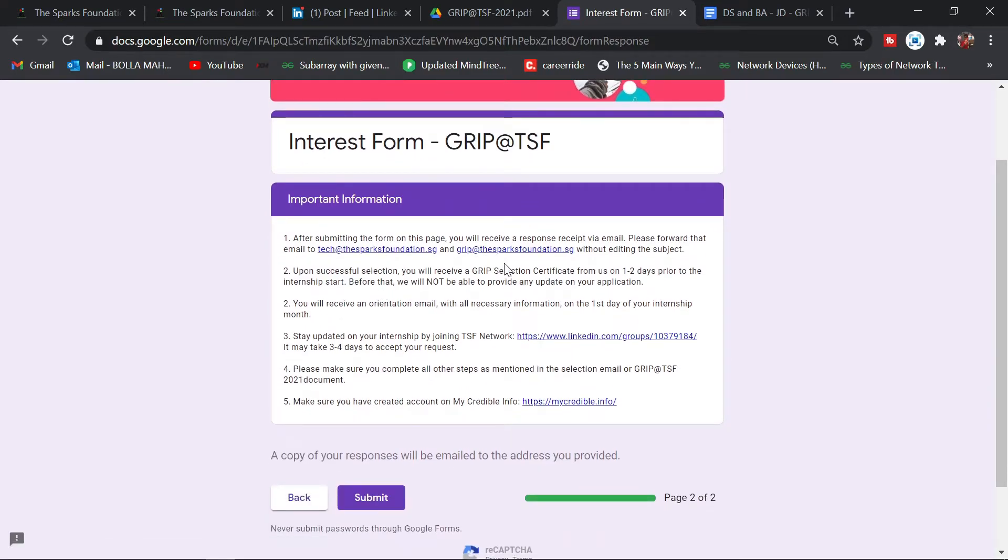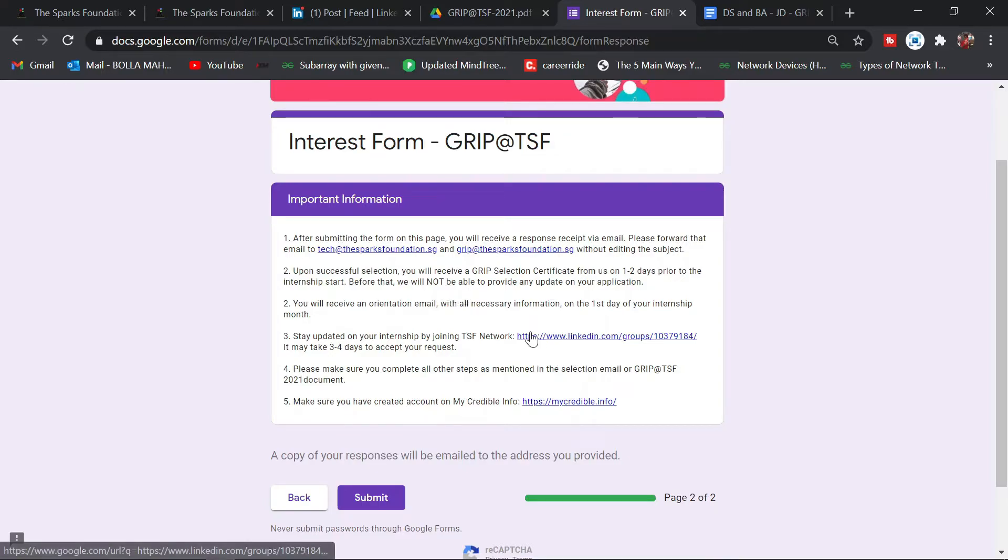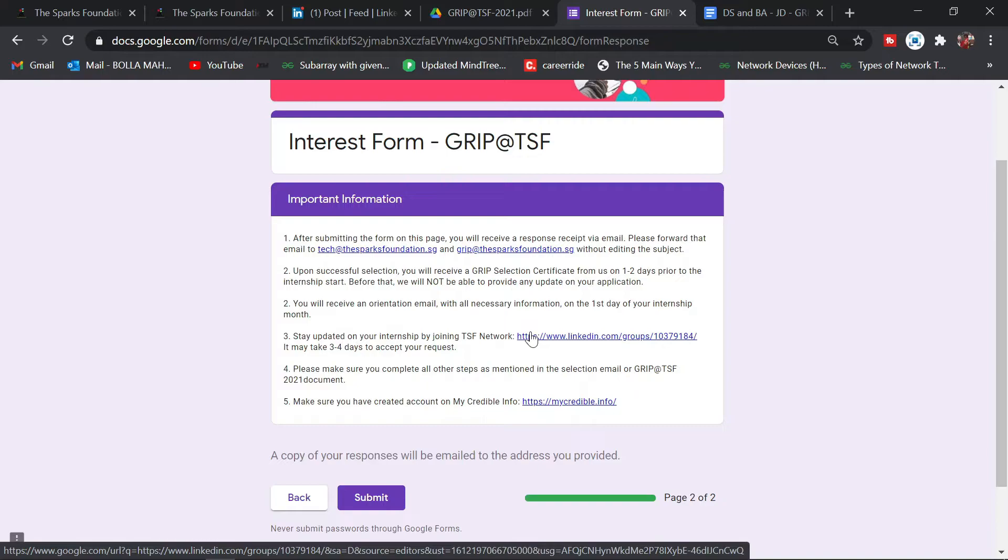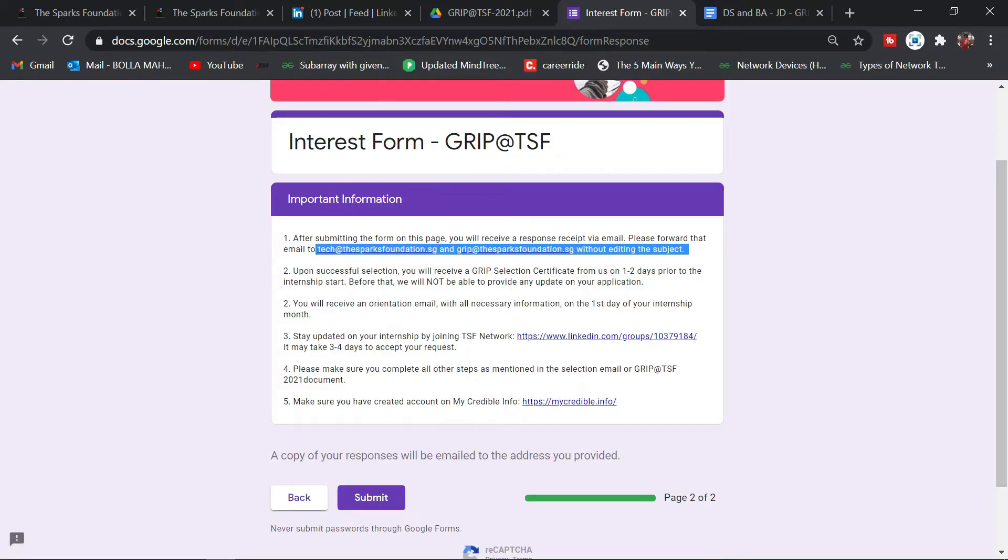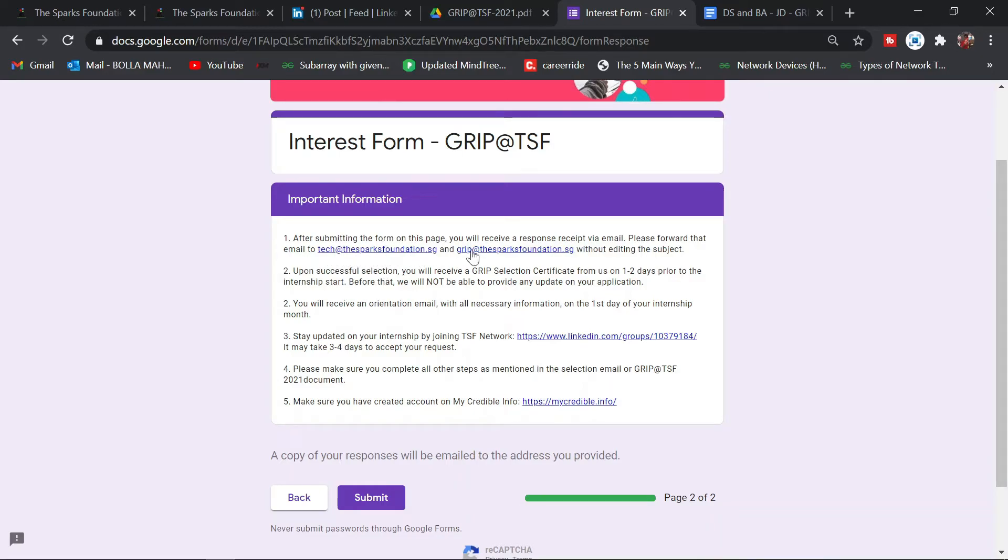After you click next, you'll receive an email to your email ID which you've given. Without changing any subject, forward that email to this particular email ID: tsf@thesparksfoundation.sg and grip@thesparksfoundation.sg.